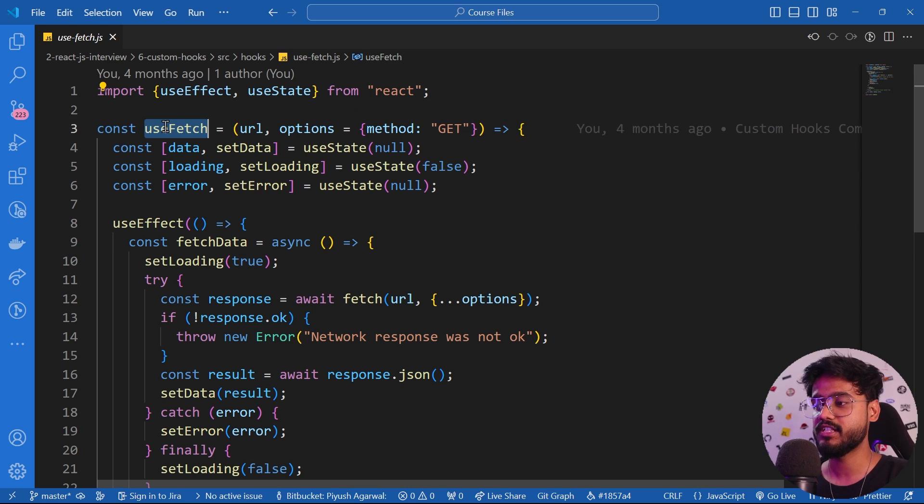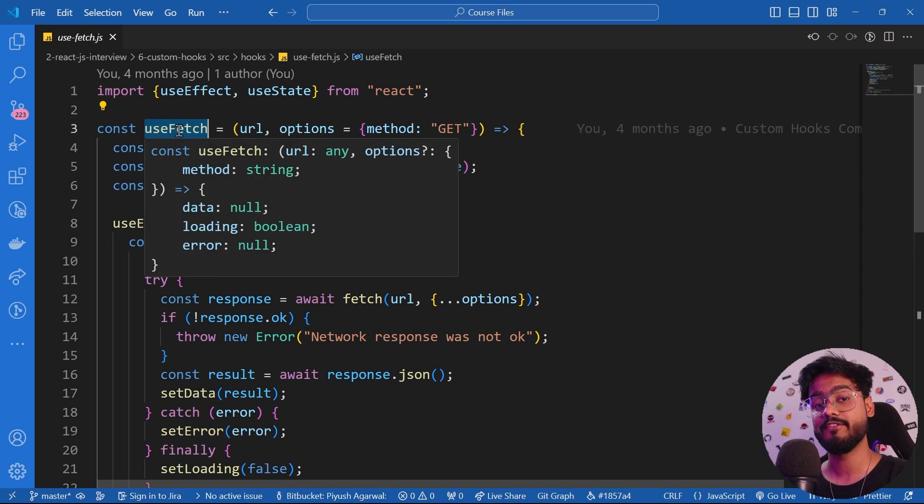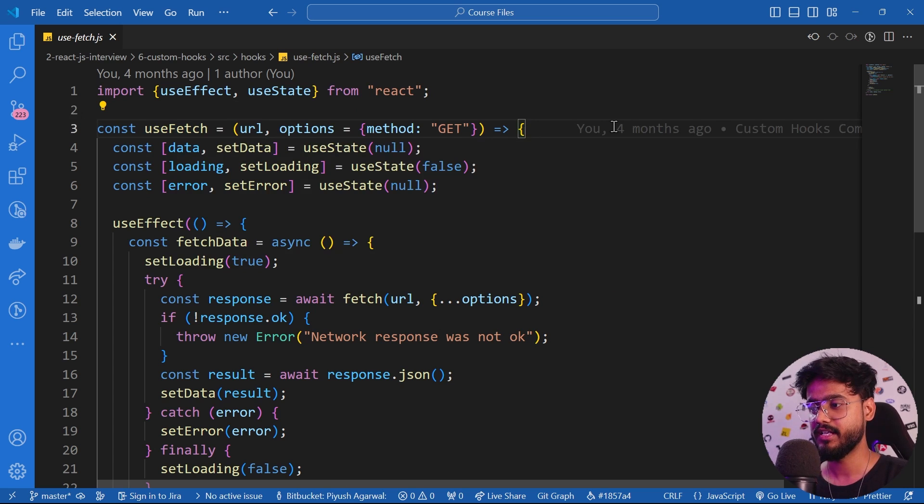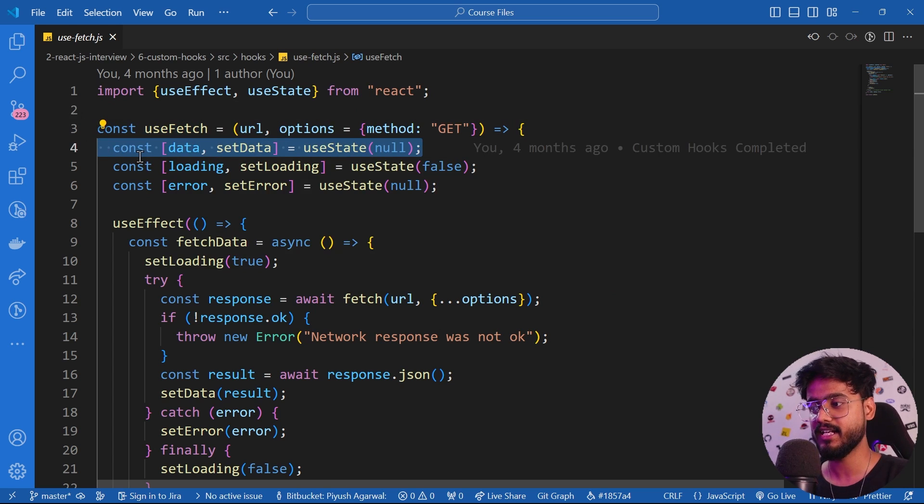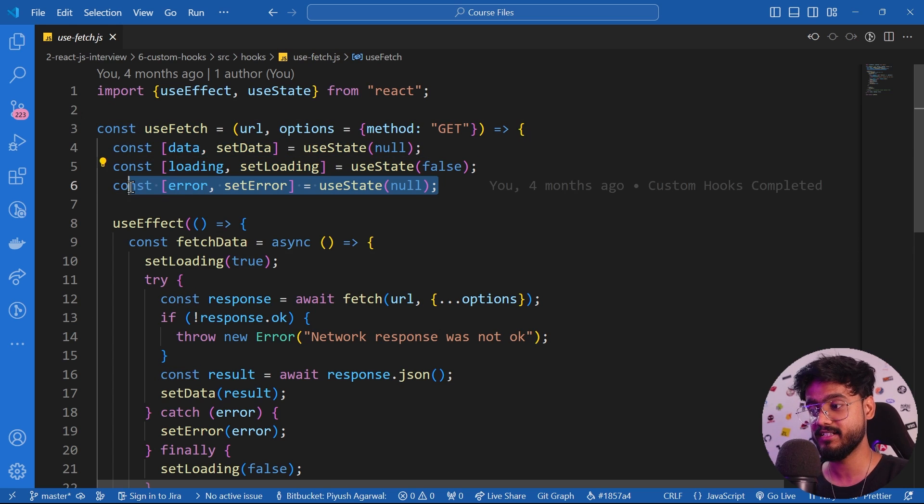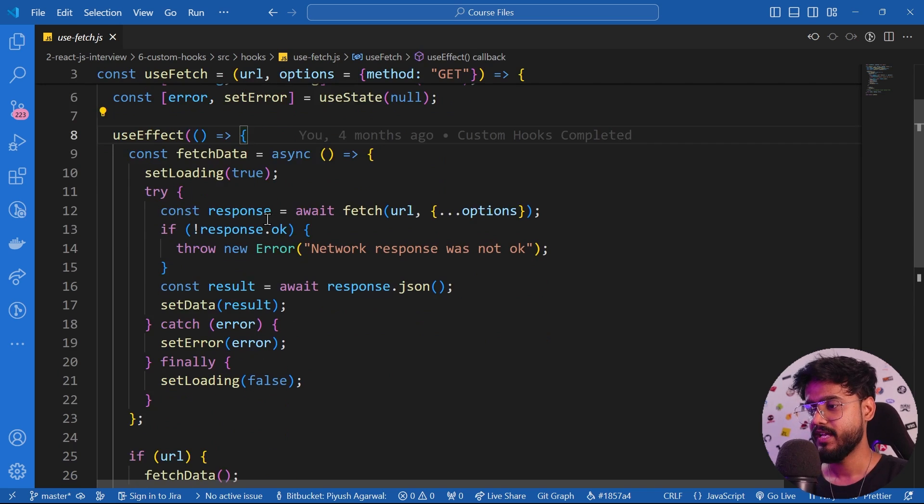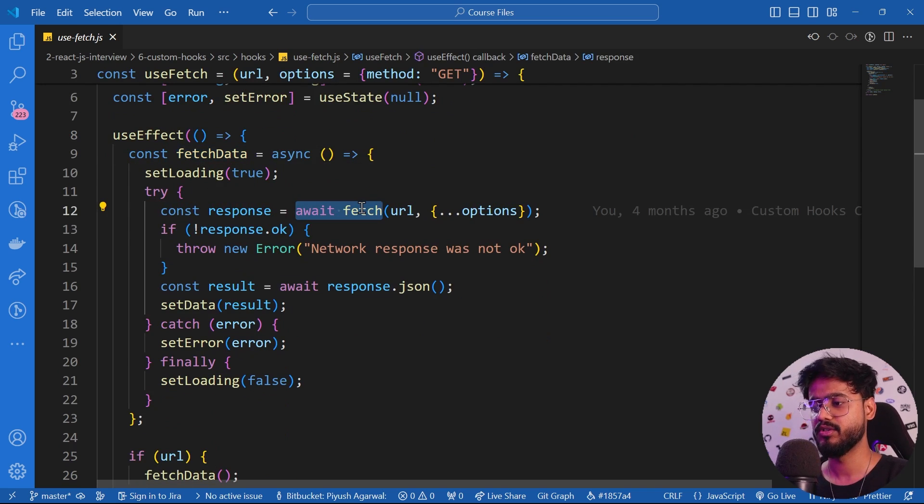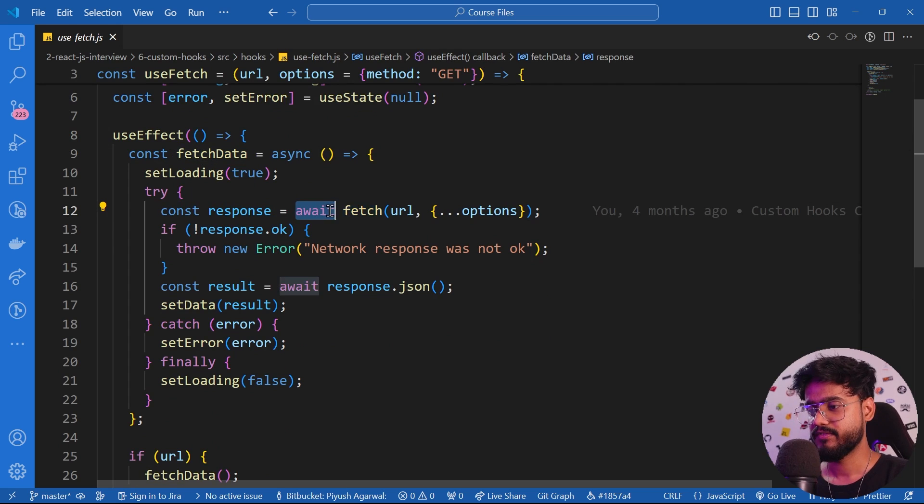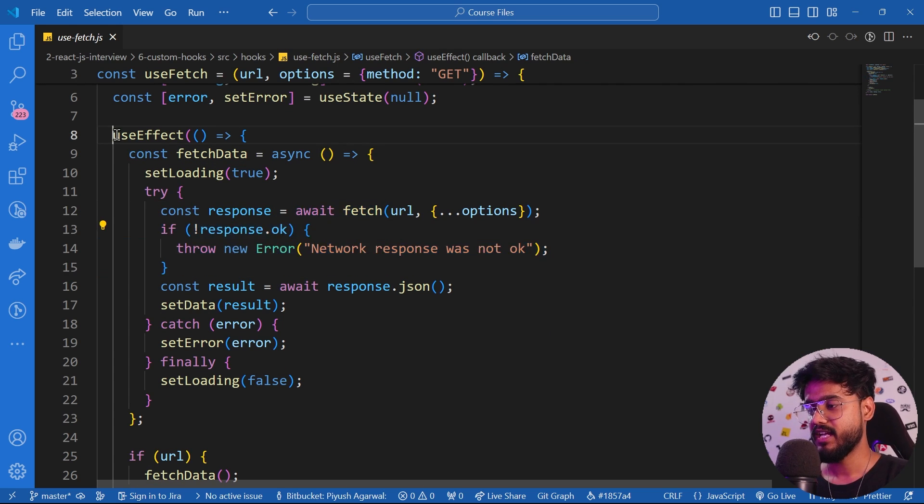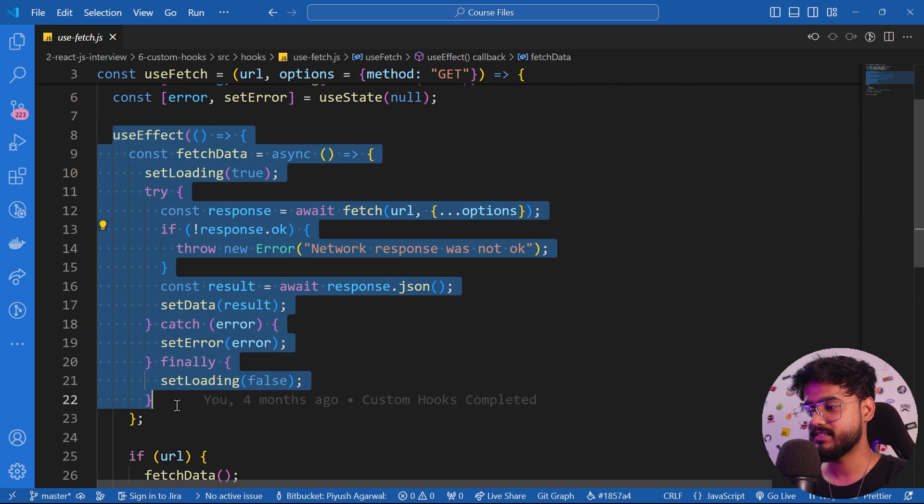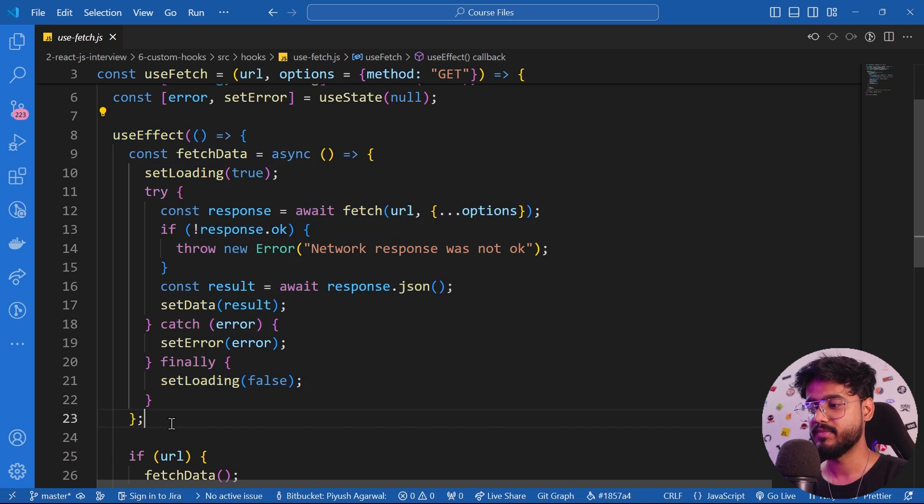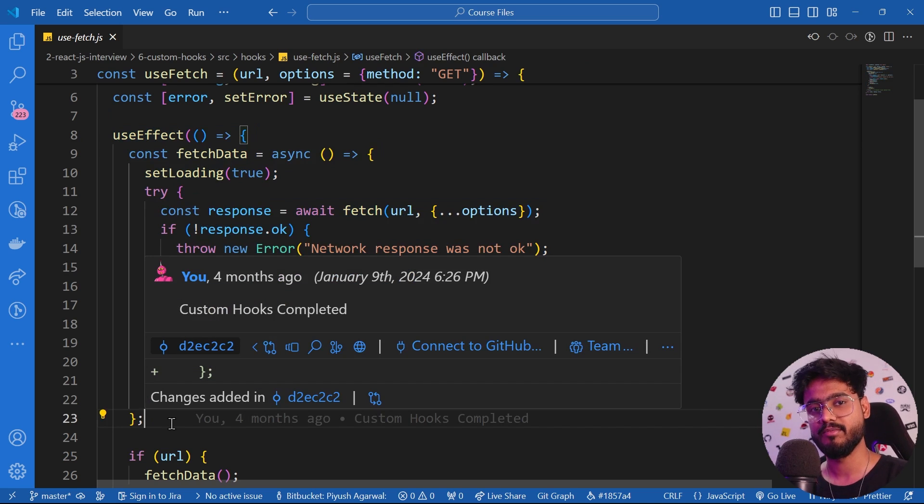Over here you can see I've created a custom hook for fetching our API. When we fetch our API, it requires a state for handling the data, for loading, for handling the errors - there are so many things involved. Then we fetch our data just like this. You can use axios or fetch like I have used over here. We have to use this same logic again and again every time we fetch some data inside of our project.